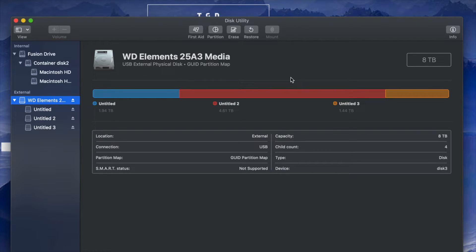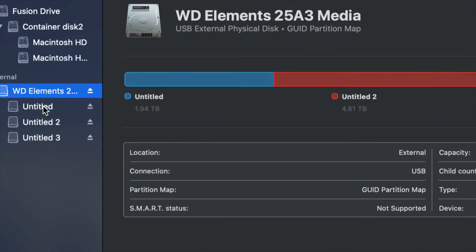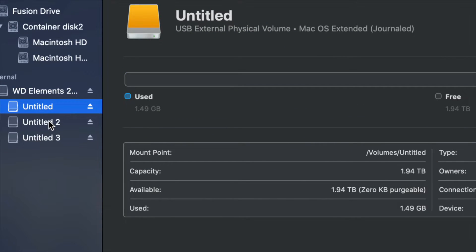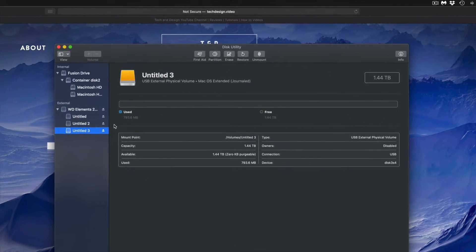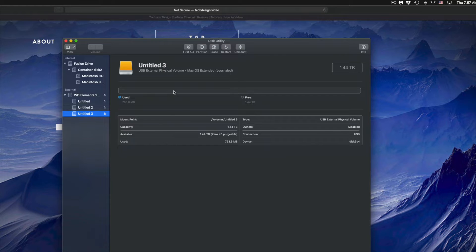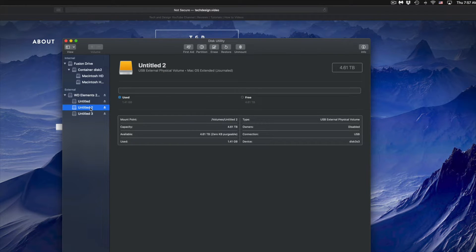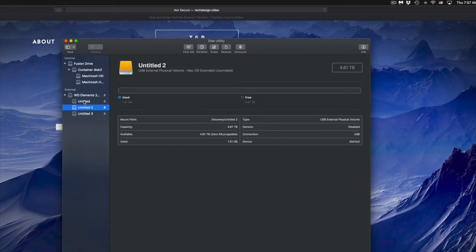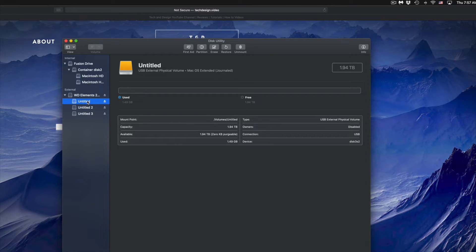So right now, as you guys can see, I have my three partitions right here. So I can click on this one, this one, and this one. So you can partition some of it to be just for, let's say, Mac, another part just to be for Mac and PC and so on.